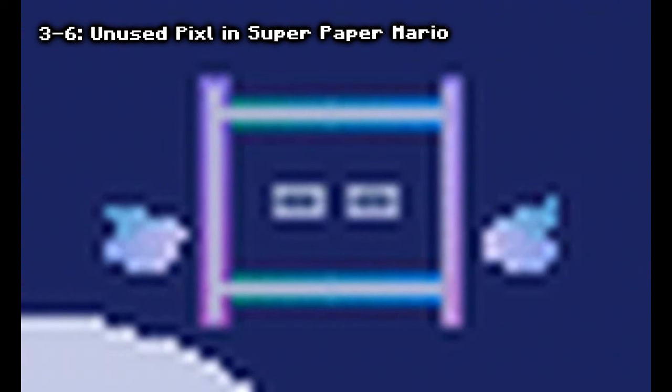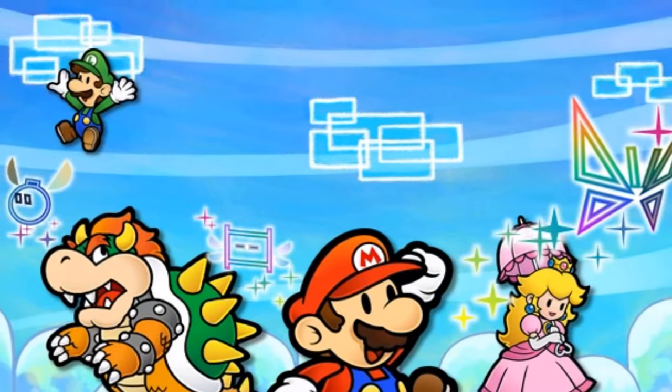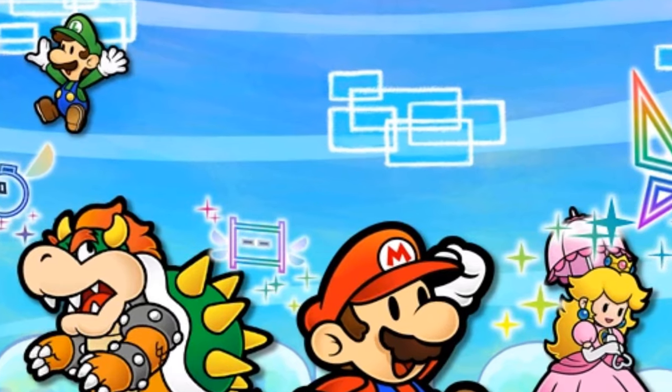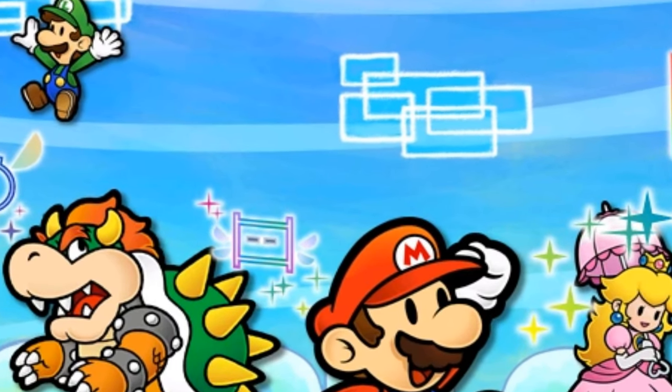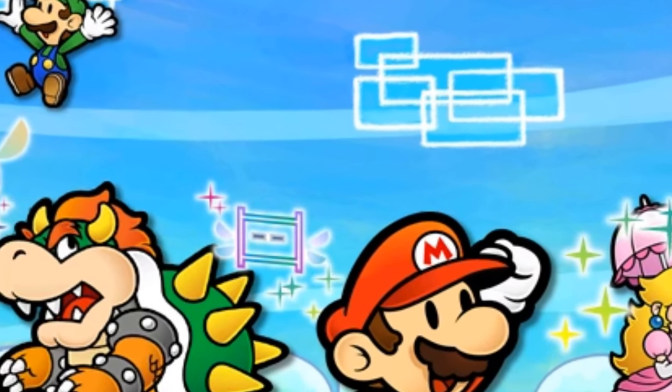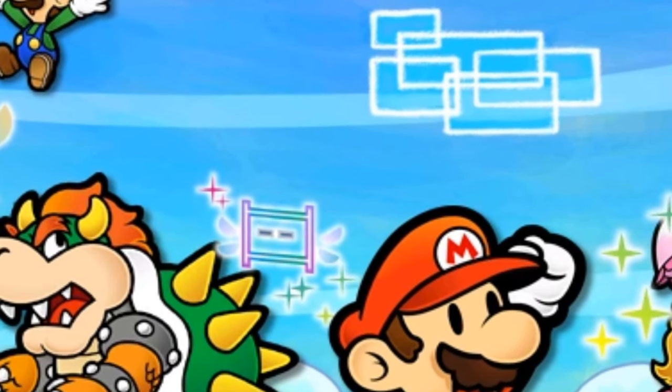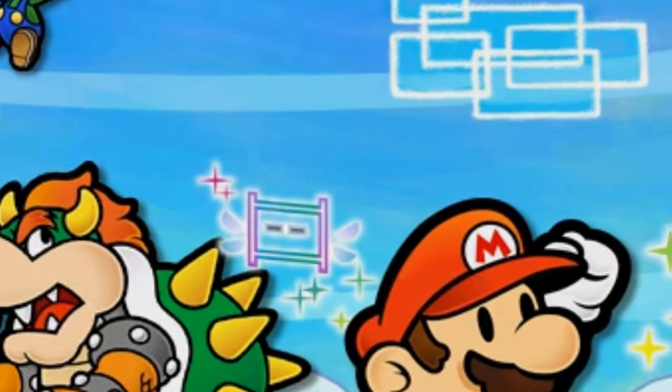Unused Pixel in Super Paper Mario: the Pixel is an unused partner in Super Paper Mario. Though its use was unclear, it was replaced by Thoreau on the title screen. It was thought to have been used before the implementation of flipping between 2D and 3D using the A button.